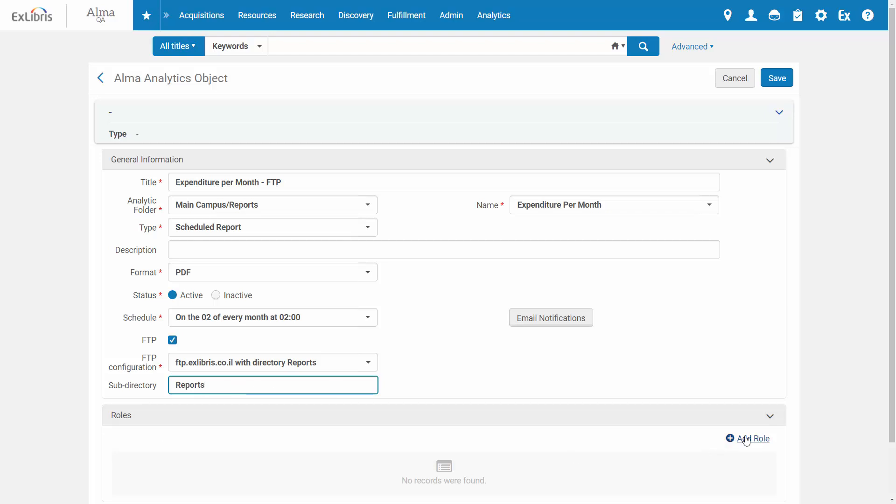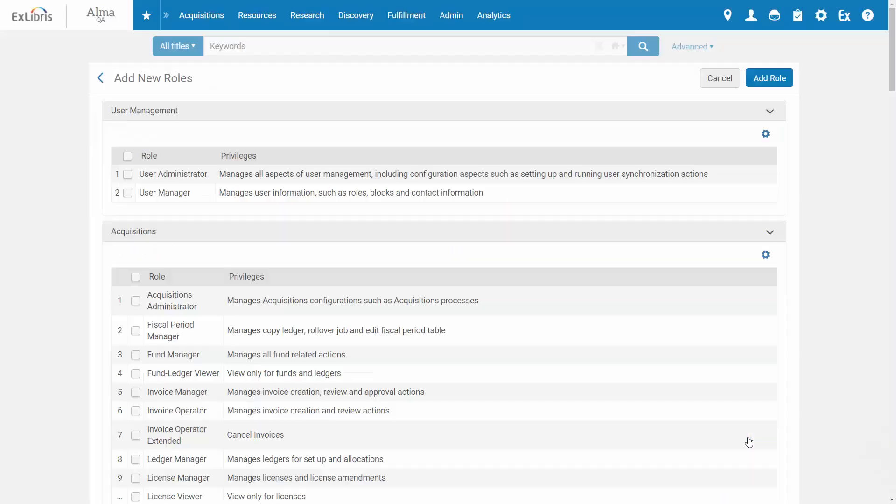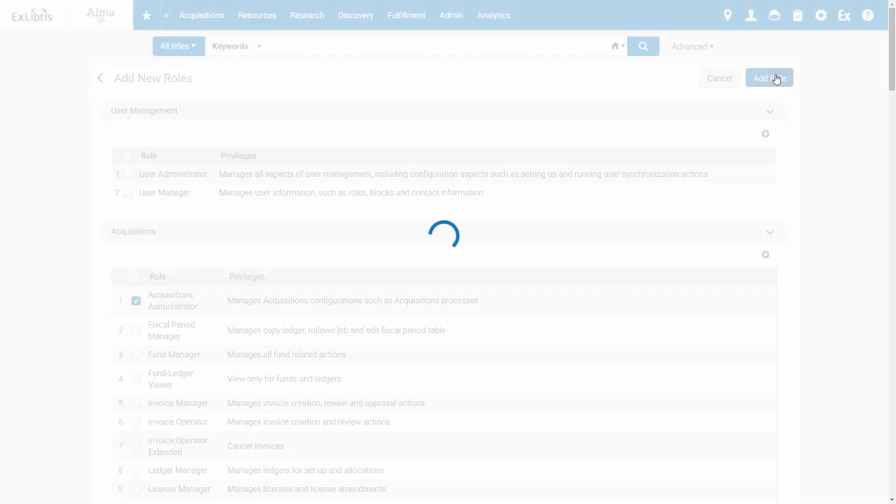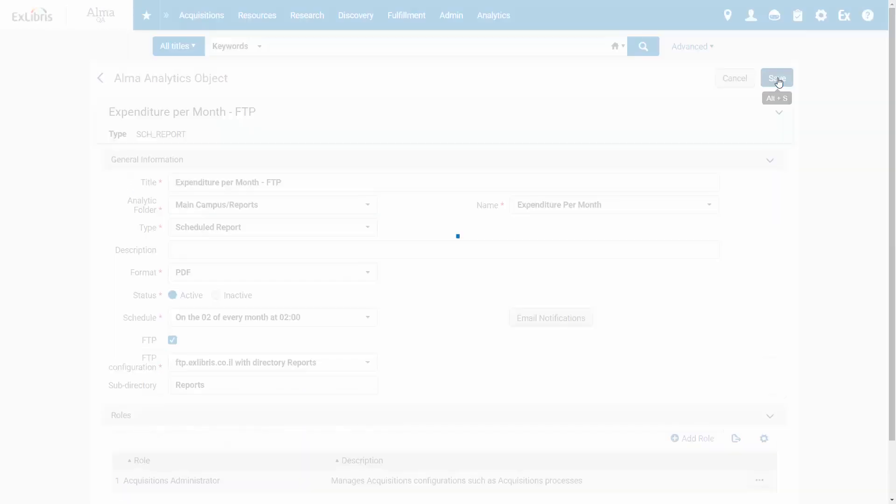Note that you need to select at least one role in Alma for the Analytics Object. For reports sent via FTP, it doesn't really matter what role you select here. And click Save.